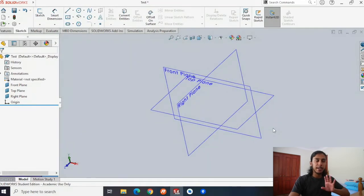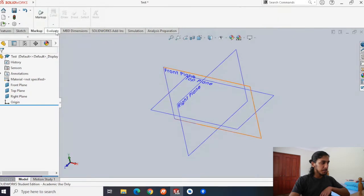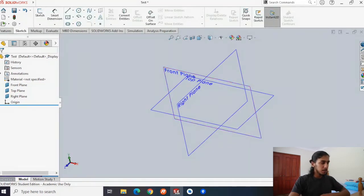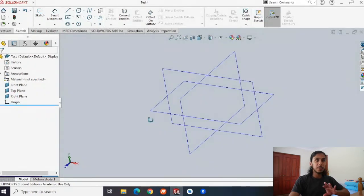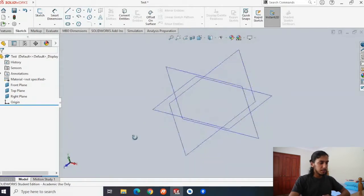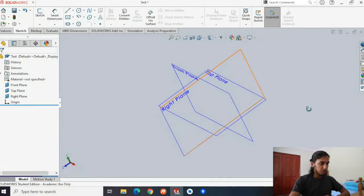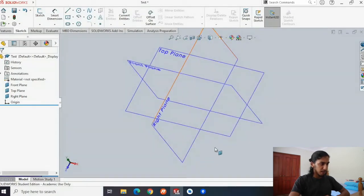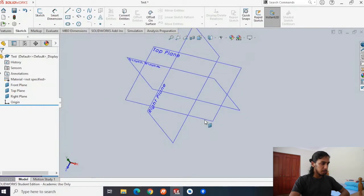Parts are based on an initial sketch. You can see there are a bunch of tabs up here — for now we're just going to be working on the sketch tab, so hit the sketch tab. For us to sketch, we have to choose a plane to sketch in. It doesn't really matter which plane you choose — personally, we're just going to choose the top plane.